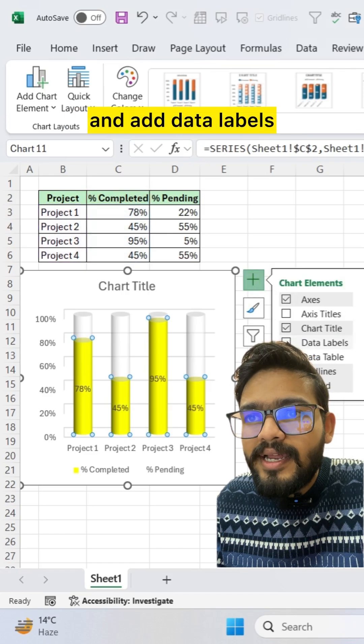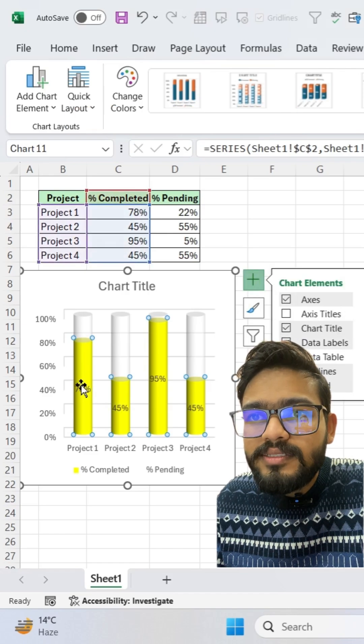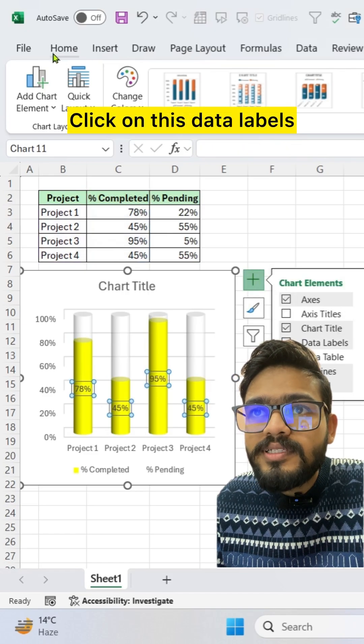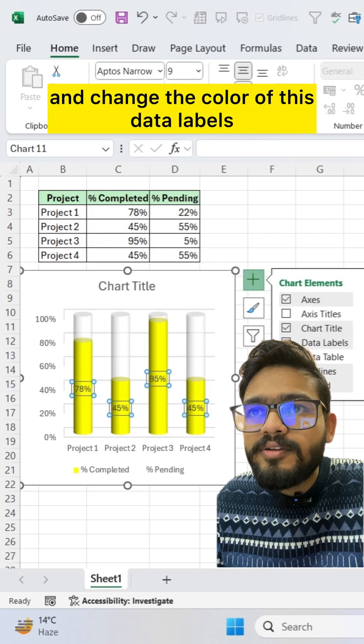go to this plus sign and add data labels. Click on this data labels and change the color of this